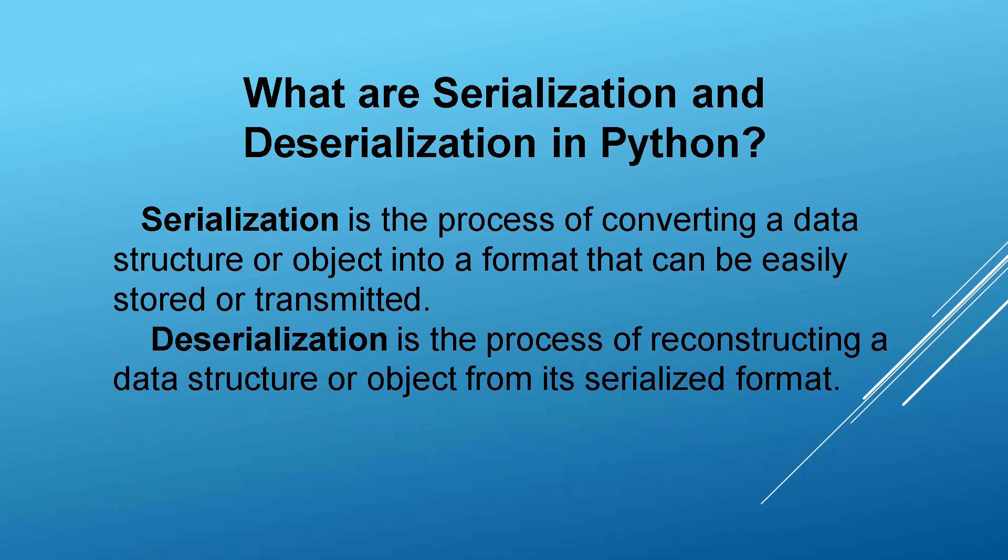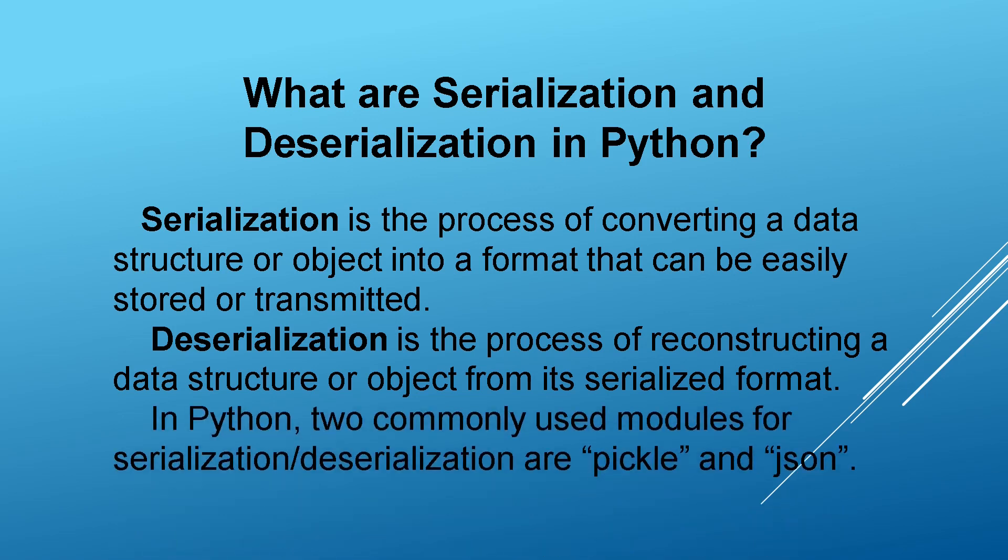Deserialization is the process of reconstructing a data structure or object from its serialized format. In Python, two commonly used modules for serialization deserialization are pickle and json.